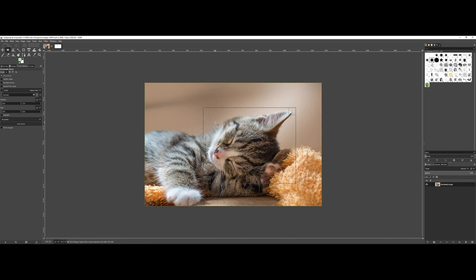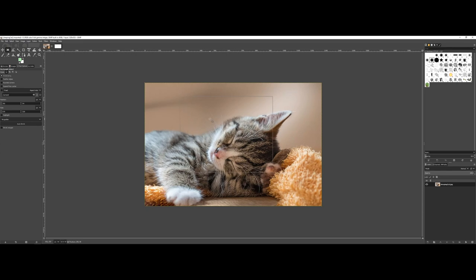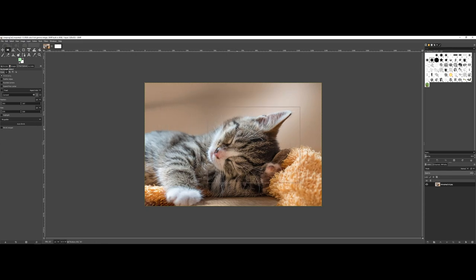For instance, if I work within the center and click and hold, you see how I can actually reposition the overall selection.